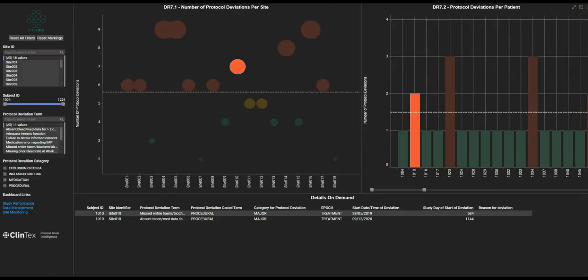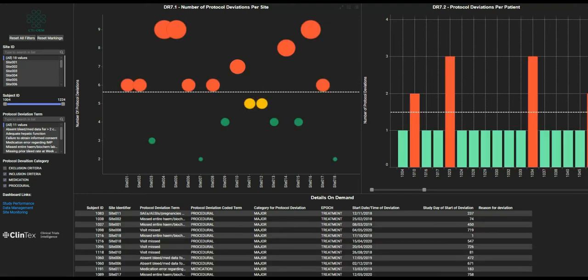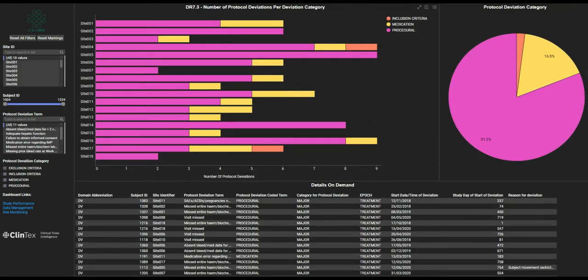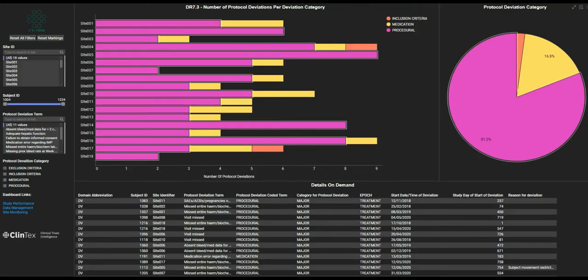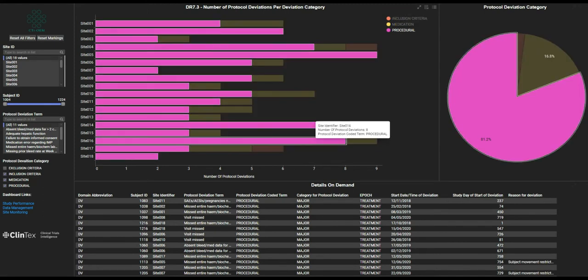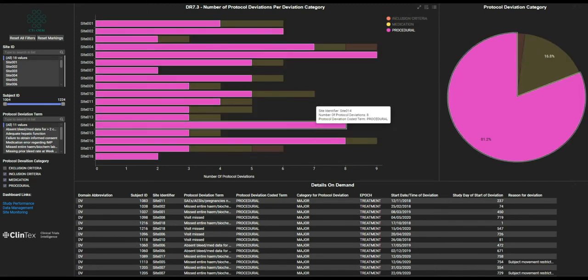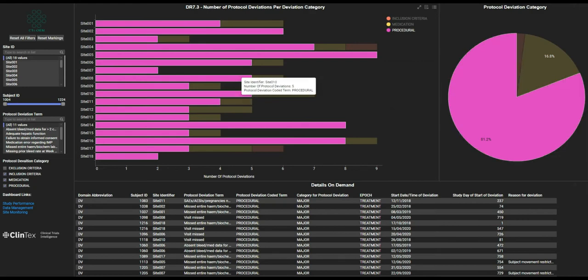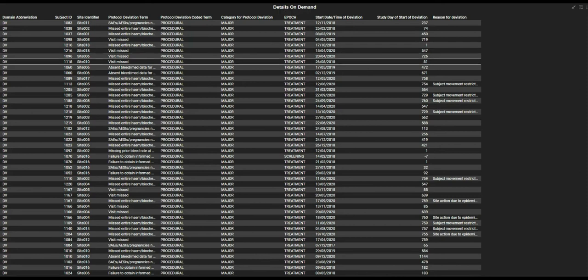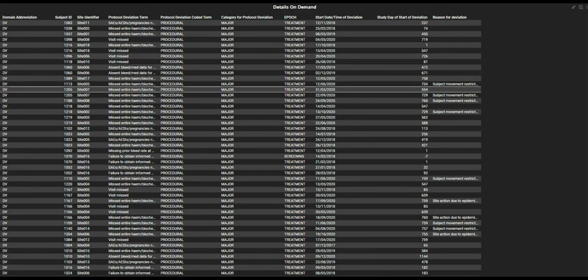Further analysis of the category of protocol deviation is also possible within the tool. For example, clicking on procedural deviations gives a number of details relating to the deviation, including missed visits, missed blood draws, and medication errors relating to clinical trial medication.